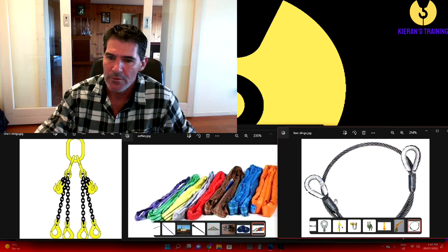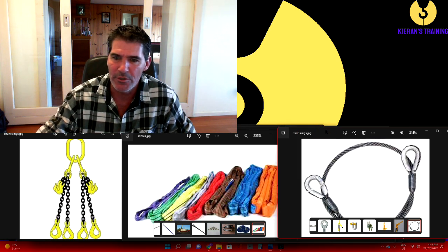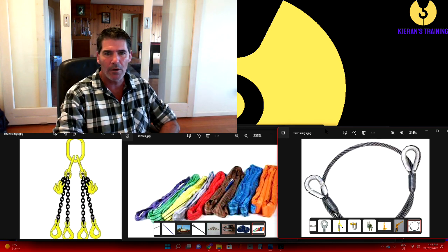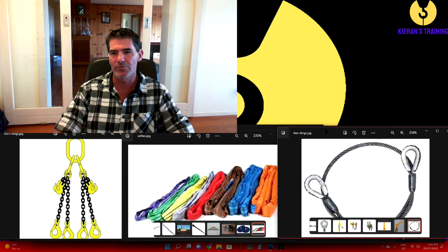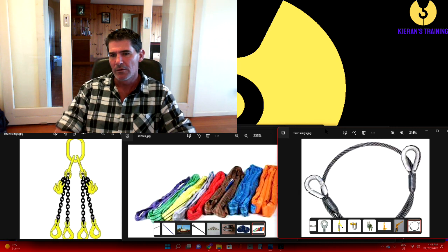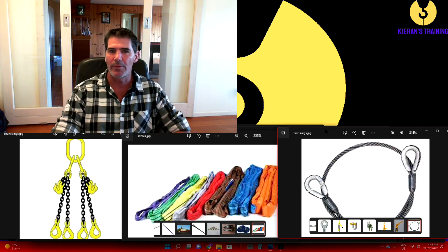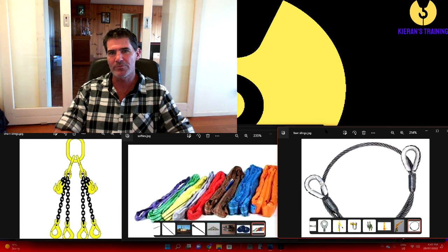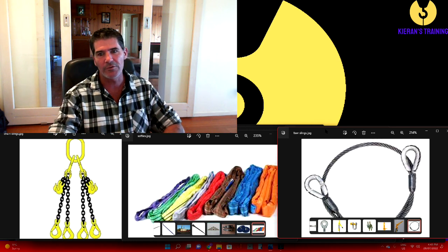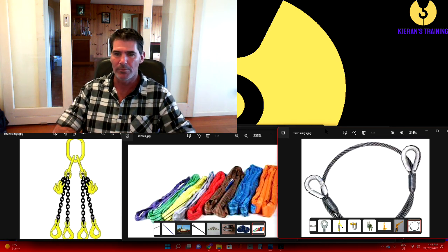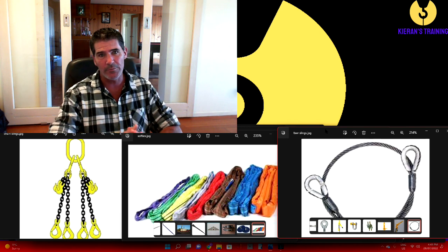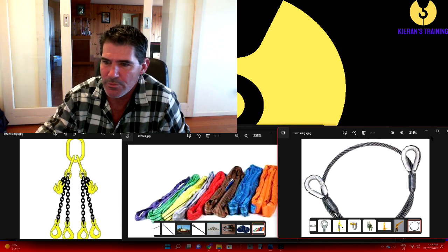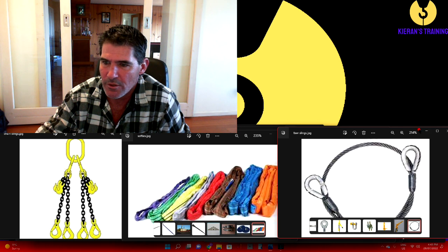Over here we've got our flexible steel wire rope slings - not used as commonly. I did use them a fair bit when working offshore; when the equipment came out on the dumb barges and on the boats, you'll find a lot of it is pre-slung, and when they pre-slung the load they tend to use a flexible steel wire rope. So those are the three main types of slings we use.